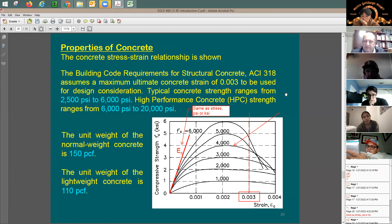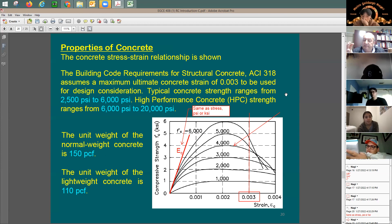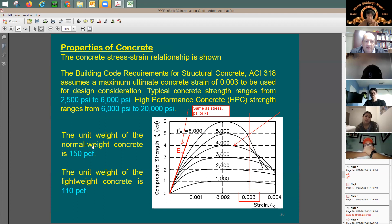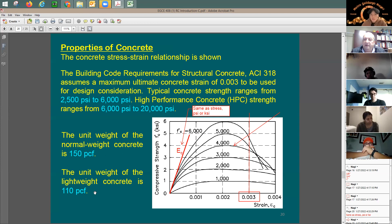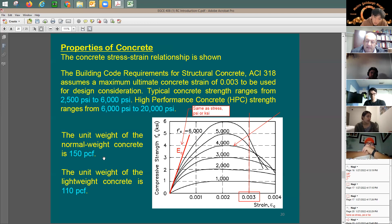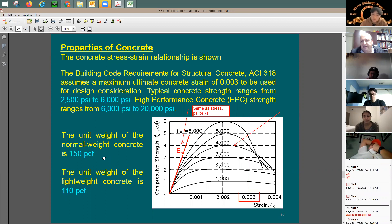If you are working with the ACI code, everything needs to be in psi — pounds and inches. You cannot use ksi or ksf in the code equations. All code equations are designed and built for psi only. For weight calculations you can work in kips and feet, but once you get to a code equation, convert back to pounds and inches.